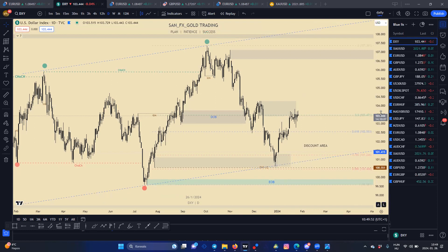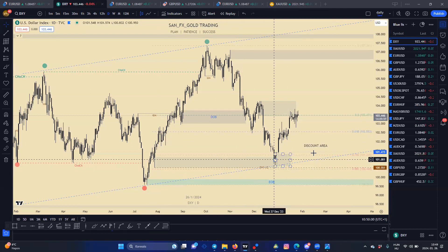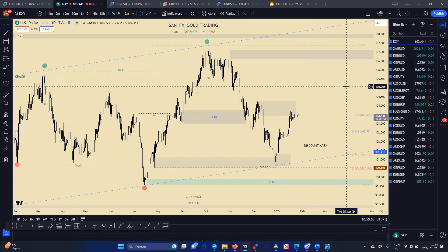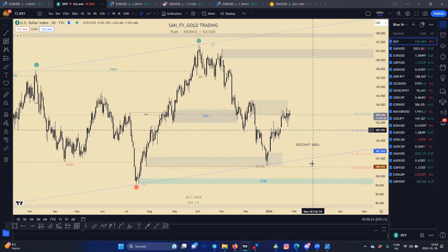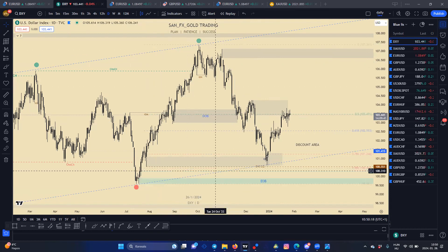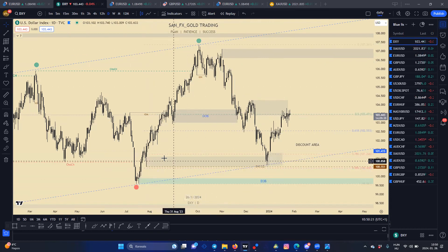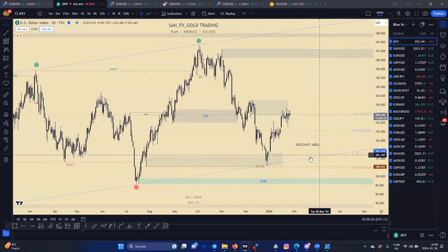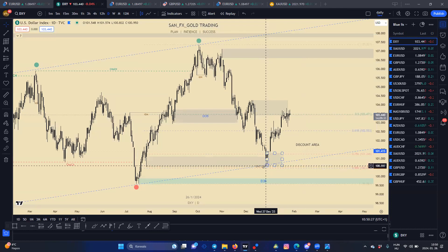You can use this Fibonacci retracement tool with any type of method — with SMC, support and resistance, or moving average method. You can use it all the time and it's very easy. You can see here the trend channel touched a second time and we have got a nice order block between the 78 and 88. Nice momentum.